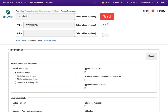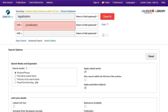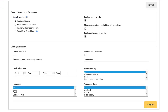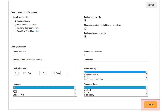Many subject databases work like the Advanced Search in OMNI. Type different concepts in search boxes on different lines. I'm going to type Legalization in the first box and Prostitution in the second. Once you've typed in your search, scroll down to the Search Options area and click to limit your results to articles from scholarly or peer-reviewed journals, then click Search.